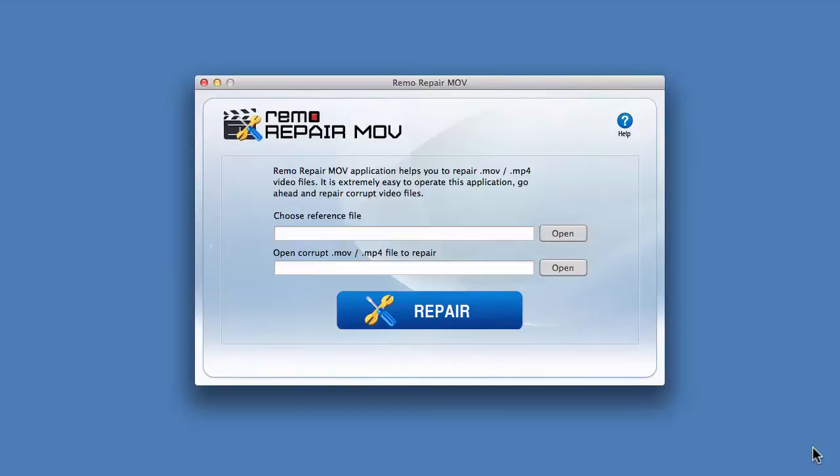Hi there, let me show you how to repair corrupted MOV or MP4 files using Remo Repair MOV for Mac software.